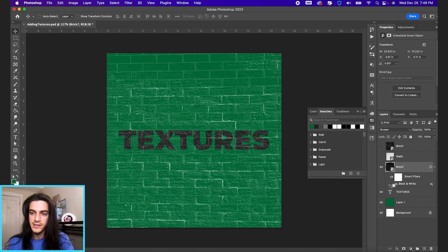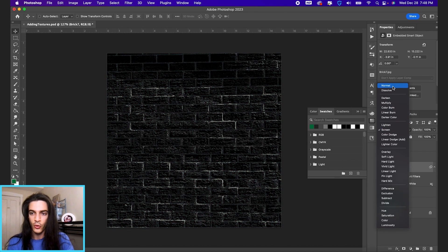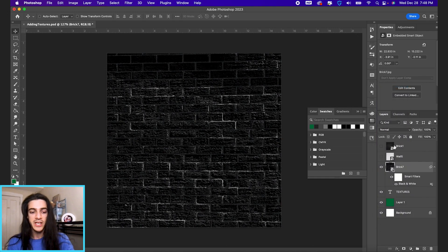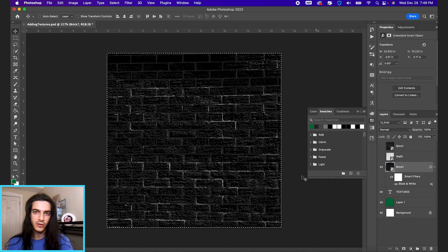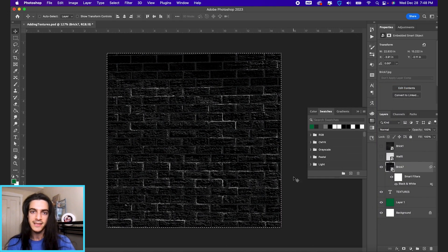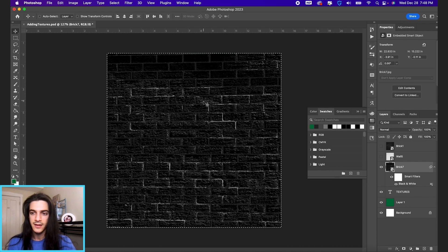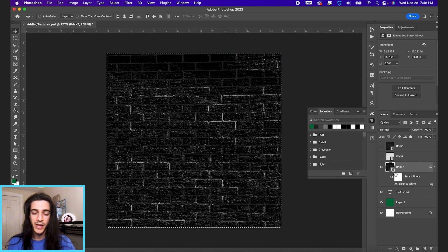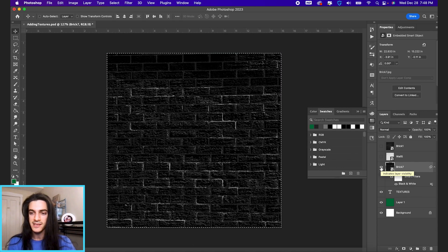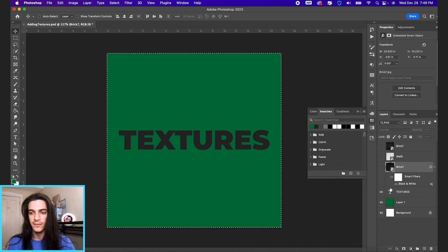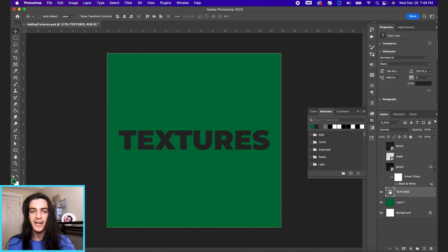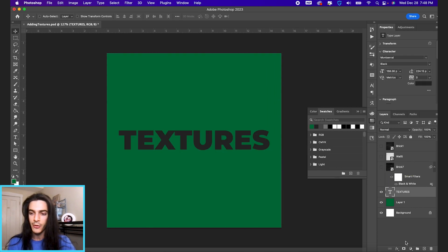What we can do is, I'm gonna unclip that layer, shift this back to normal. I'm gonna hit command A to select the whole screen, and then command C to copy. And then we're gonna paste this in the mask of our textures text. So I'm gonna make a layer mask with this layer mask icon.